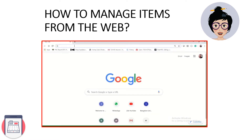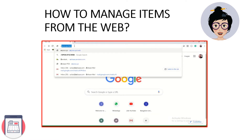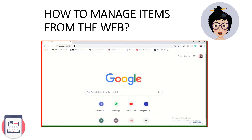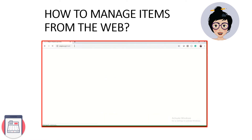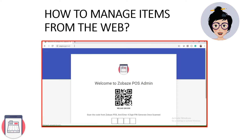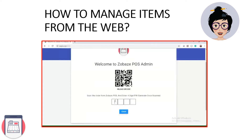Go to xopos.xyz.web, enter the 4-digit code and log in.